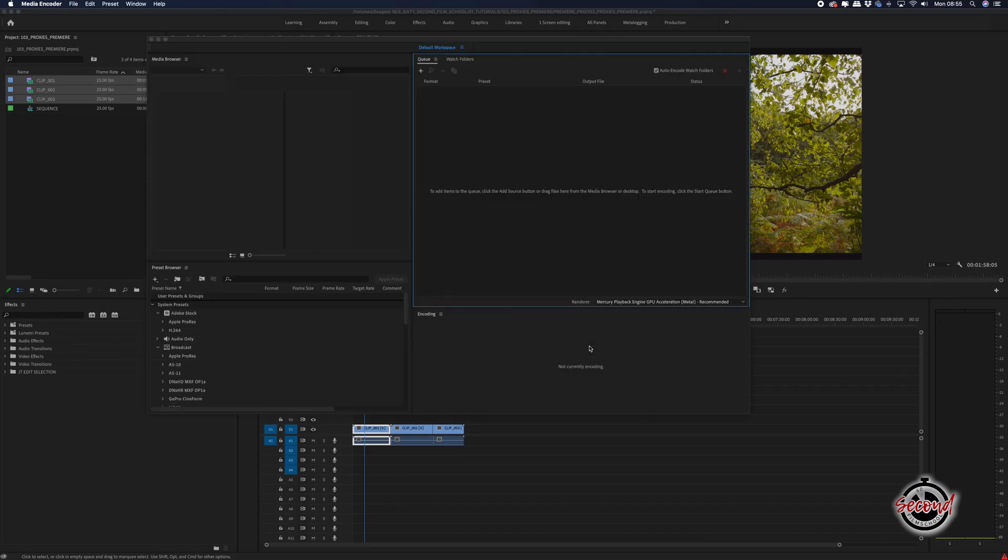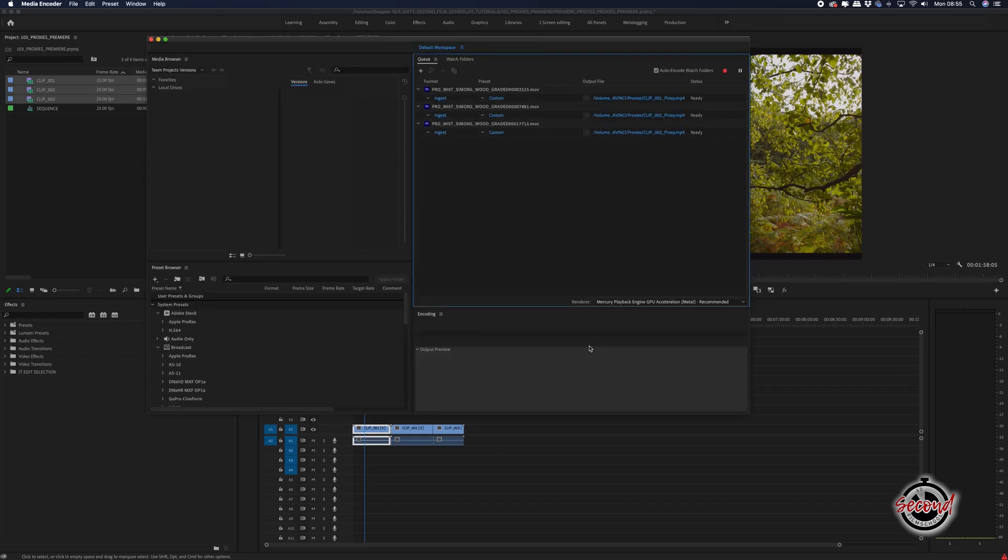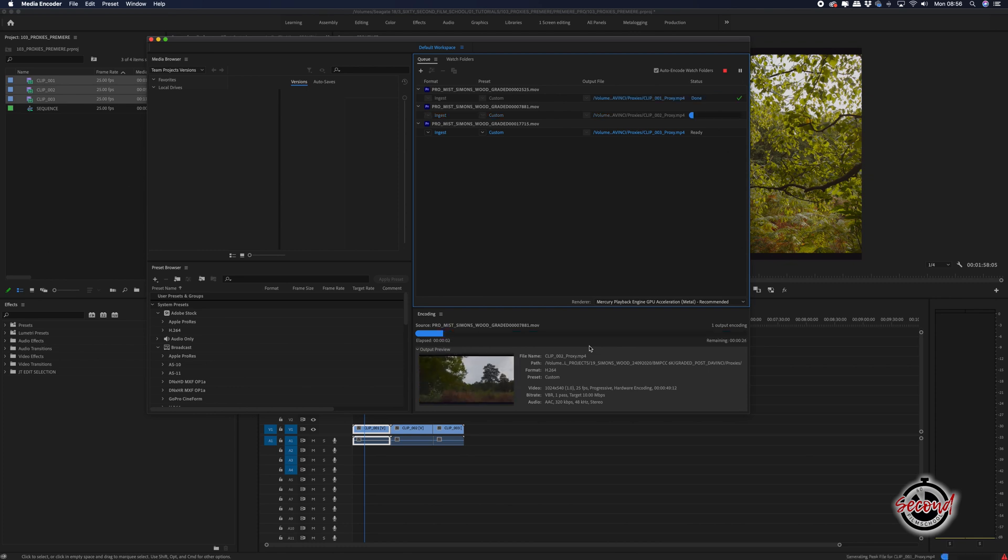Click OK and Adobe Media Encoder will launch and automatically load all of your clips ready to create proxies.